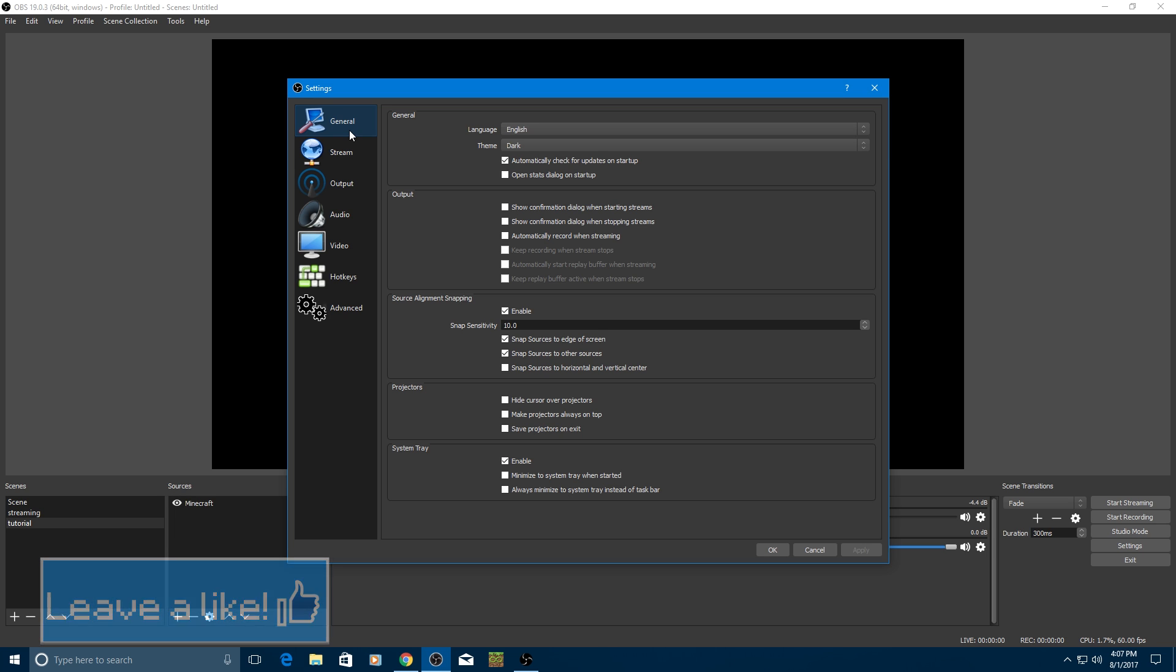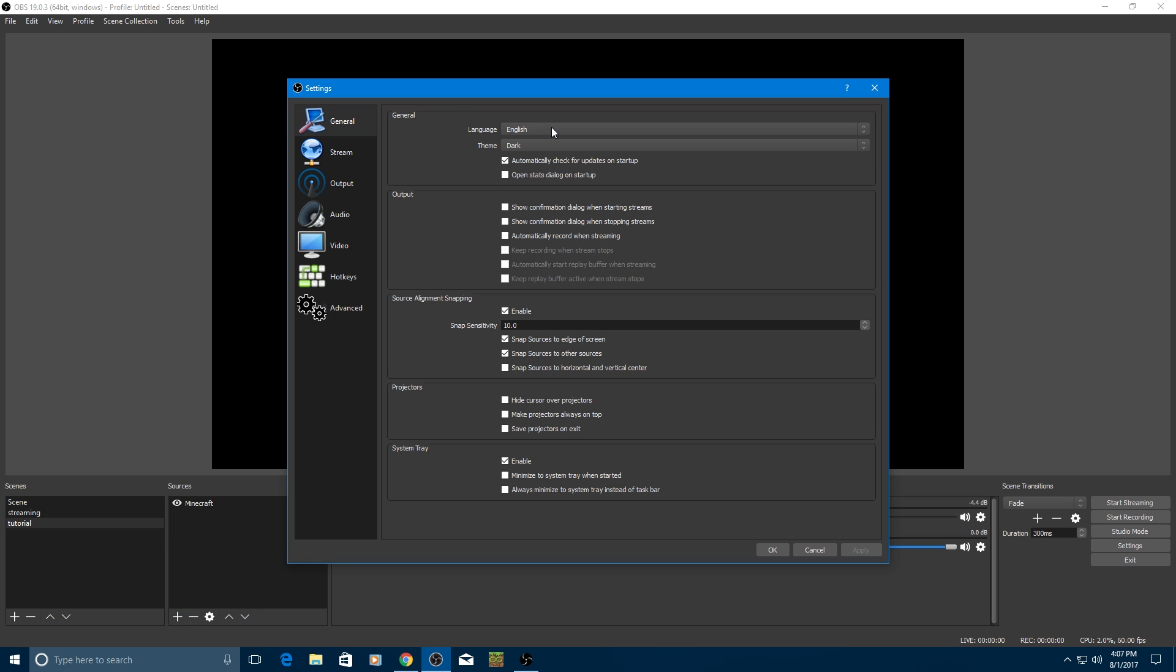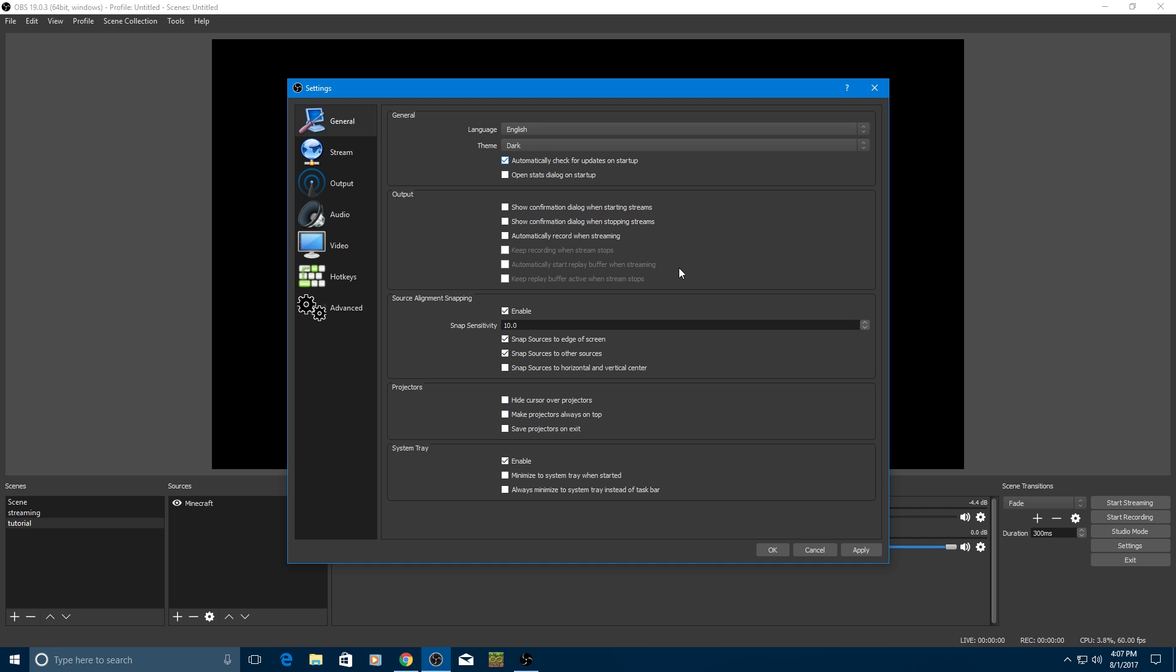So these are the first parts of settings: language, English, whatever language you want to do that's there. Hopefully it's there for you. You can change the theme from default to dark. I really do prefer dark. That's pretty much your choice right there. The rest of the stuff, you can play with it, but I honestly think it's fine if you just leave them as they are.